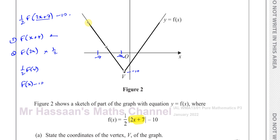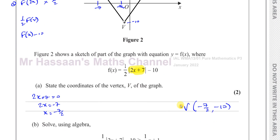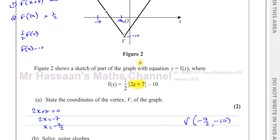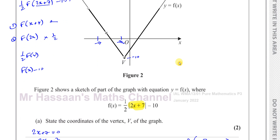That's a long way of doing it, but it shows how transformations fit with the algebraic approach. Algebraically, you take what's inside the modulus sign, equate it to 0 for the X coordinate, and whatever is added or subtracted gives the Y coordinate.